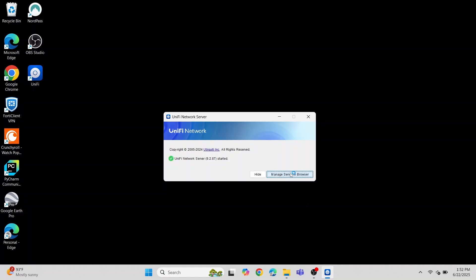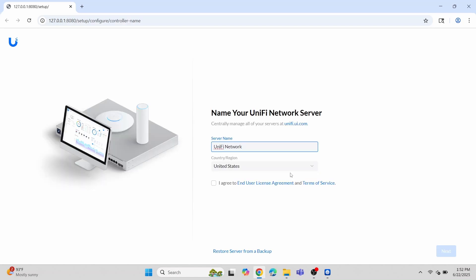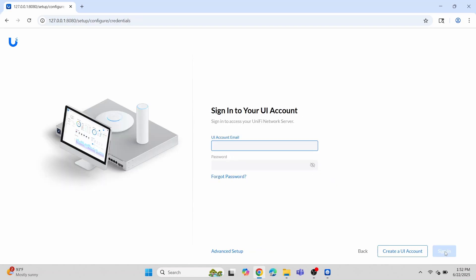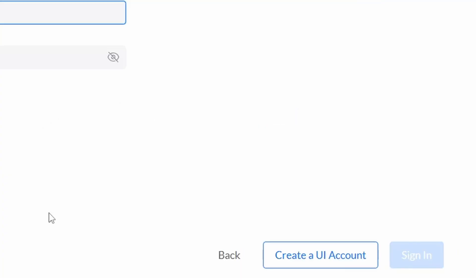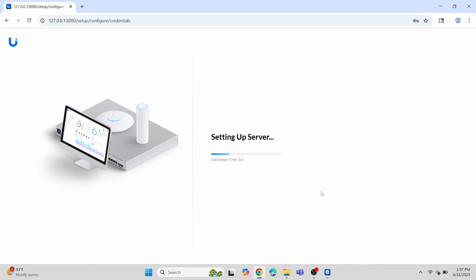You can now click the manage server and browser option to be brought to the controller. Let's give the server a name and agree to the terms of service, and then click Next. From here, I'm going to sign in with my UI account. If you don't have an account, select the create account option at the bottom of the window.